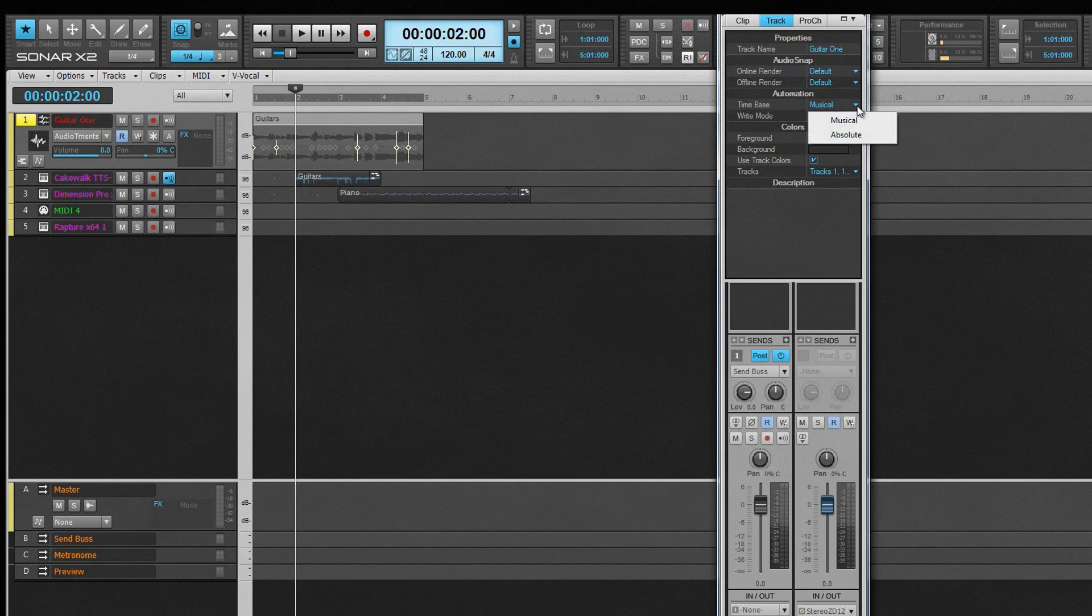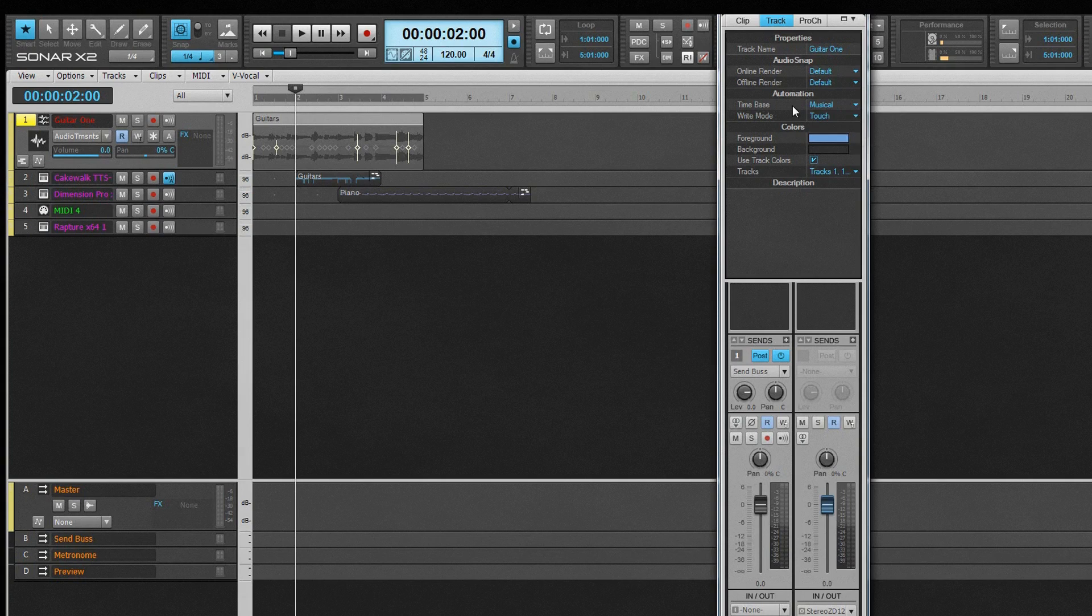If set to Musical, the automation retains its position relative to the time ruler. Set to Absolute, it retains its absolute position and moves along the time ruler accordingly. The Automation Write mode controls how automation is written in real time if Write Enable is on. Touch, Overwrite, or Latch.